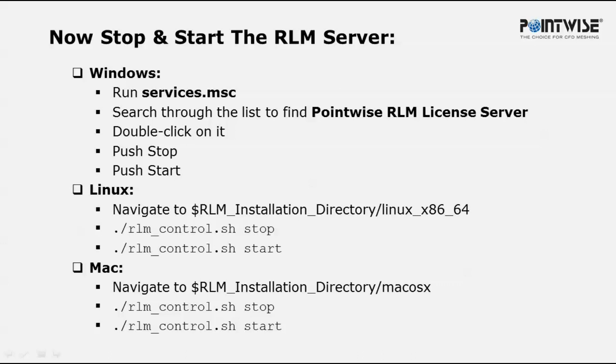For Windows users, the easiest way to do this is to launch the services.msc program and once you do that, scroll down the list and find PointWise RLM License Server, double click on it, push stop and then push start.